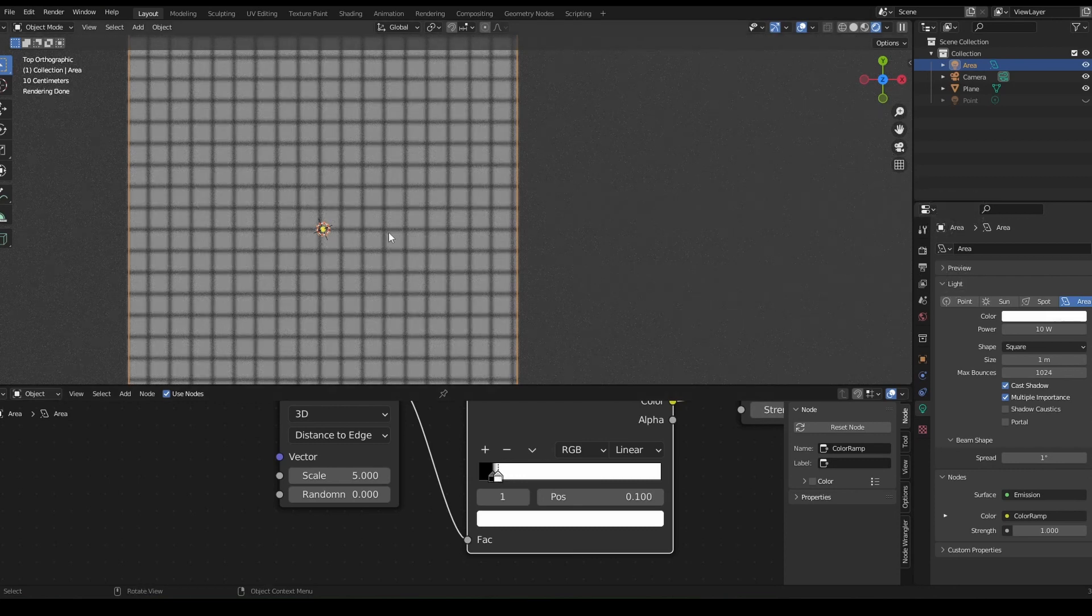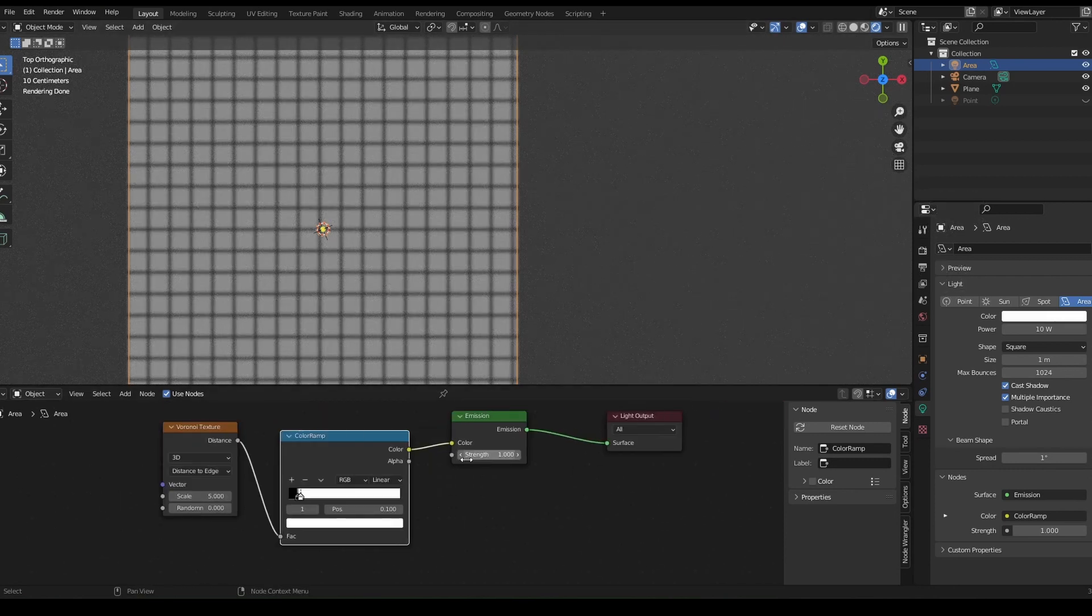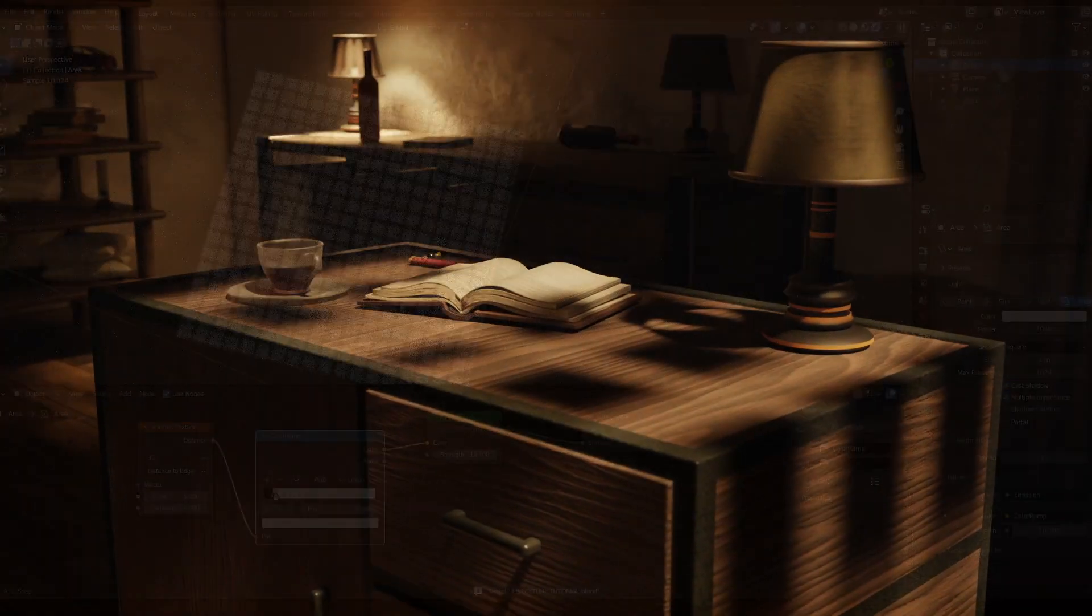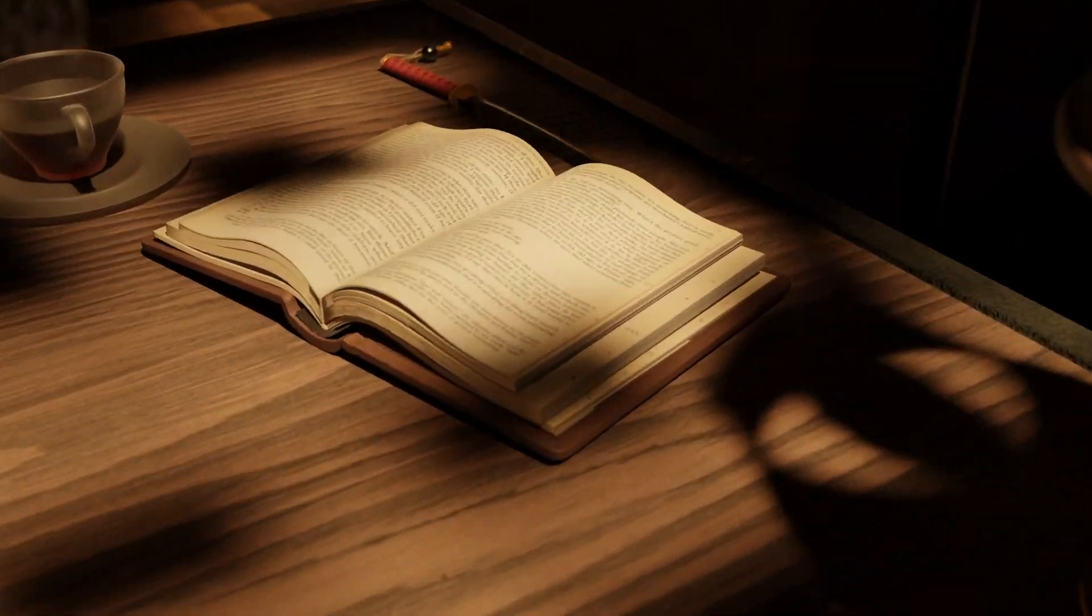You can play around with the settings and once you've got something that you like, you actually got some pretty interesting looking shadows and that all from an area lamp itself. You can turn the spread back to 6 or 8 to make the shadow a little bit soft. Tip number 3.